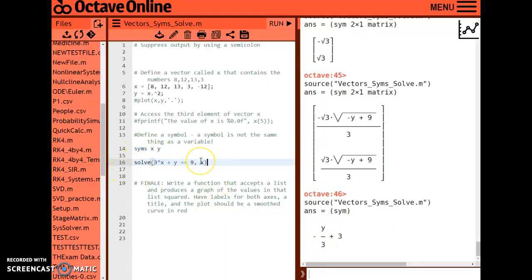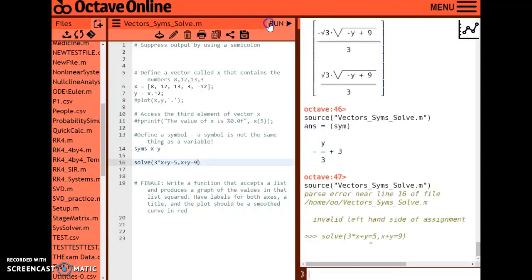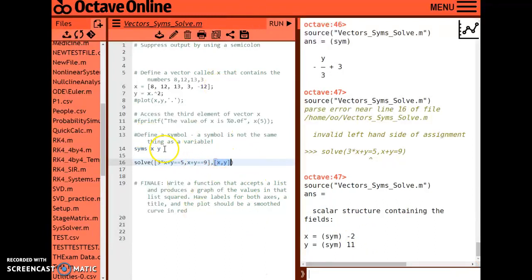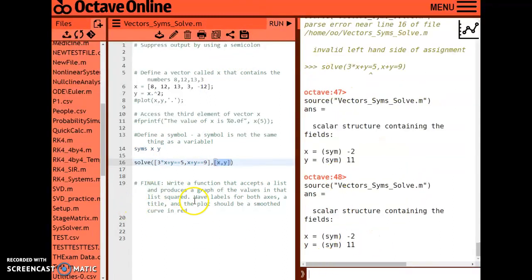I can also solve a system of equations. For example: 3x + y = 5 and x + y = 9. The best practice is to create a list of equations using brackets and pass a list of variables to solve for: solve([3*x + y == 5, x + y == 9], [x, y]). This gives x = -2, y = 11. Whether or not you use the brackets or specify variables it seems to work, but using a list is standard practice when solving systems.